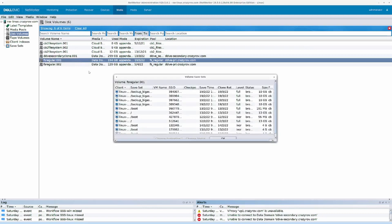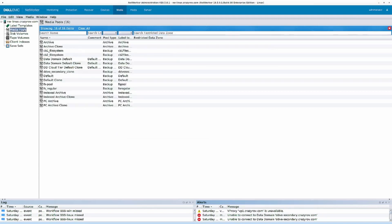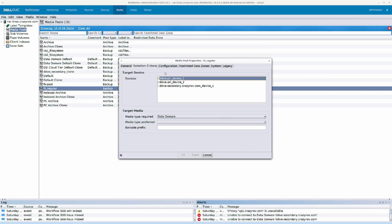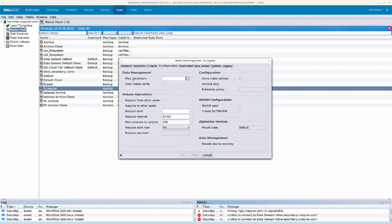This configuration is done at the pool level, under Configuration. You will see the max parallelism is currently set to zero, which means it is disabled — no parallelism is applied at this particular level. You can change this to any value you need.